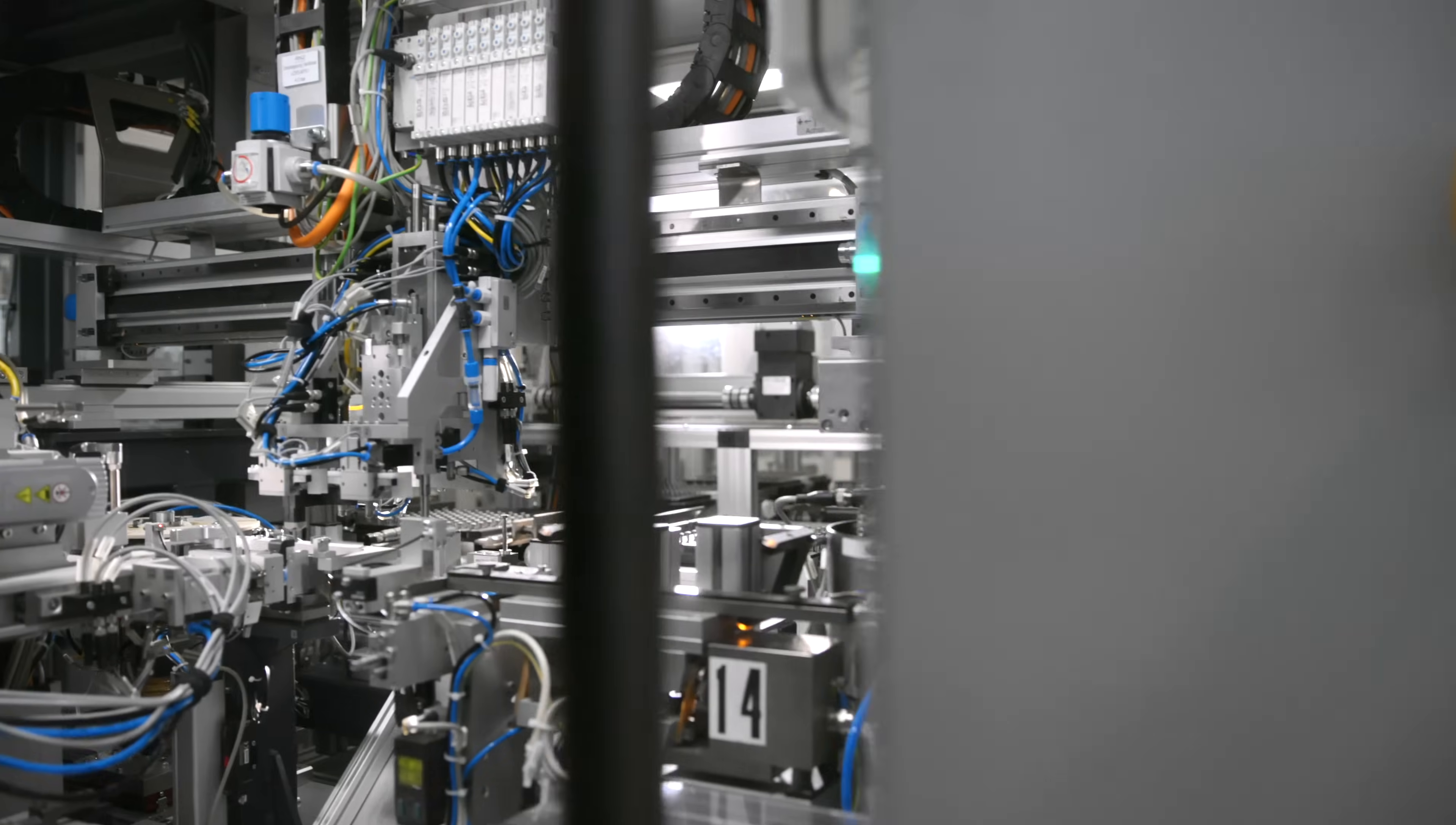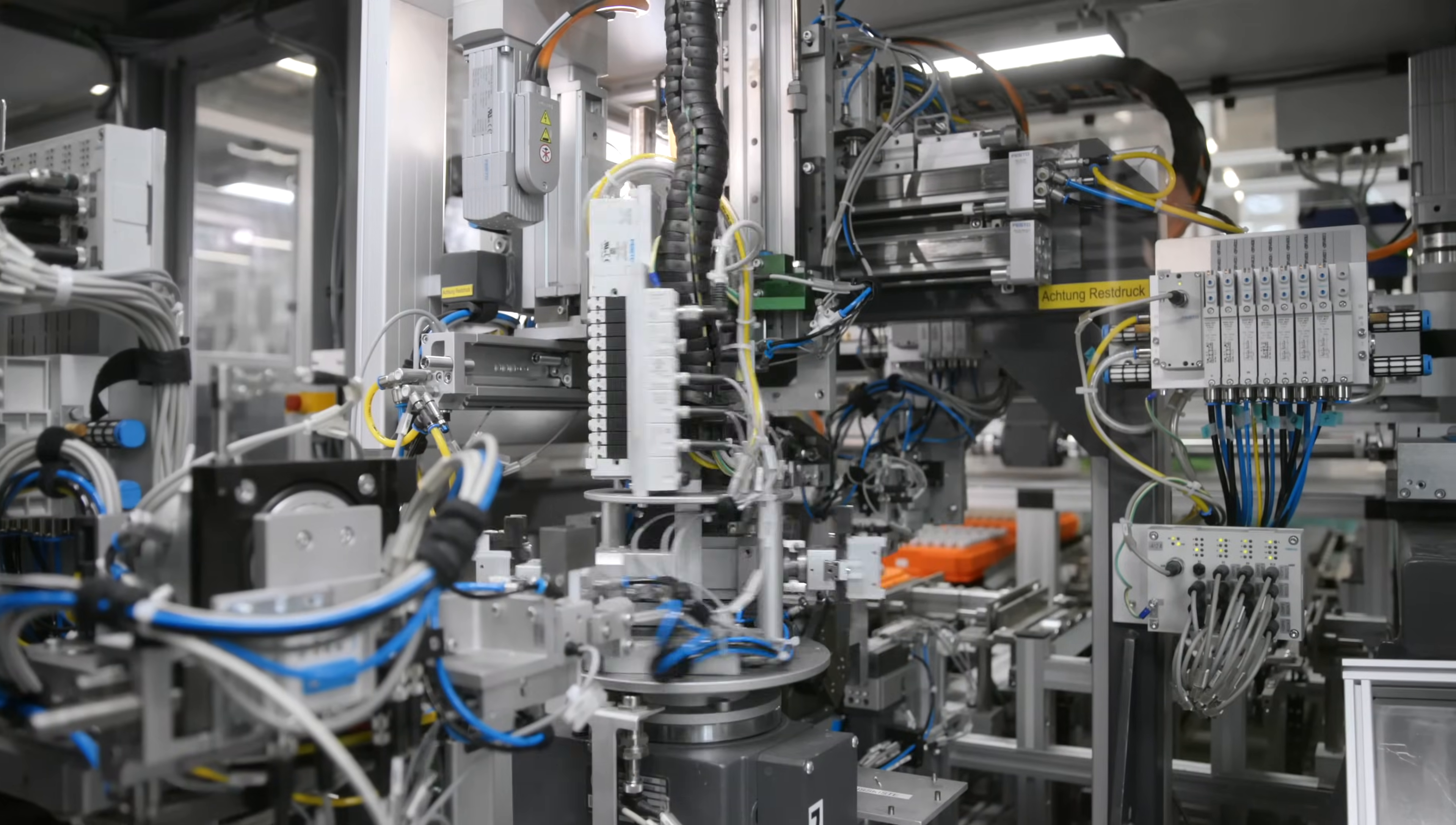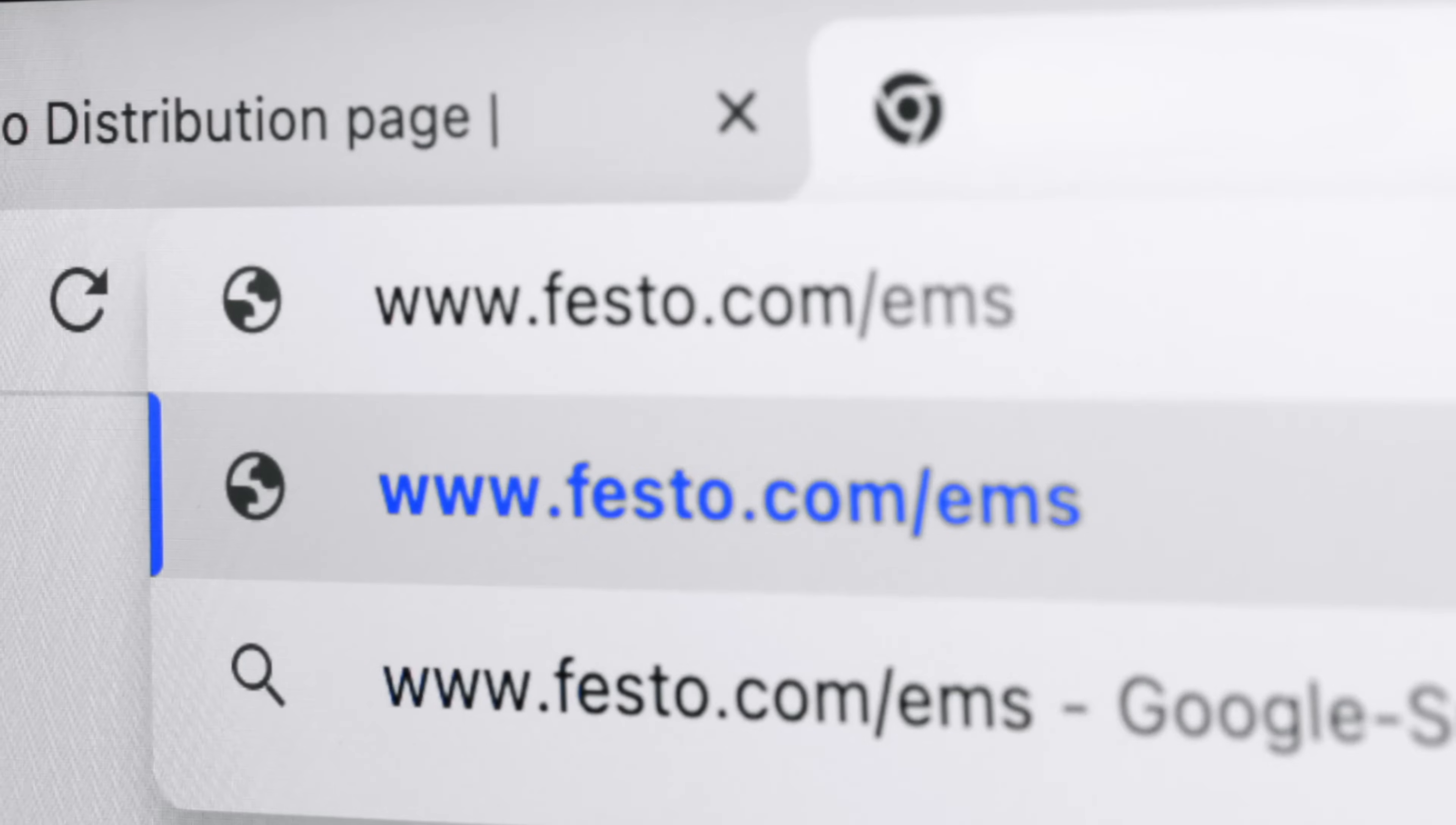Nearly all suppliers of servo drives and motors provide sizing tools for their products. This is the minimum requirement for their customers. But we at Festo go the decisive step further in our sizing and simulation tool, Electric Motion Sizing.